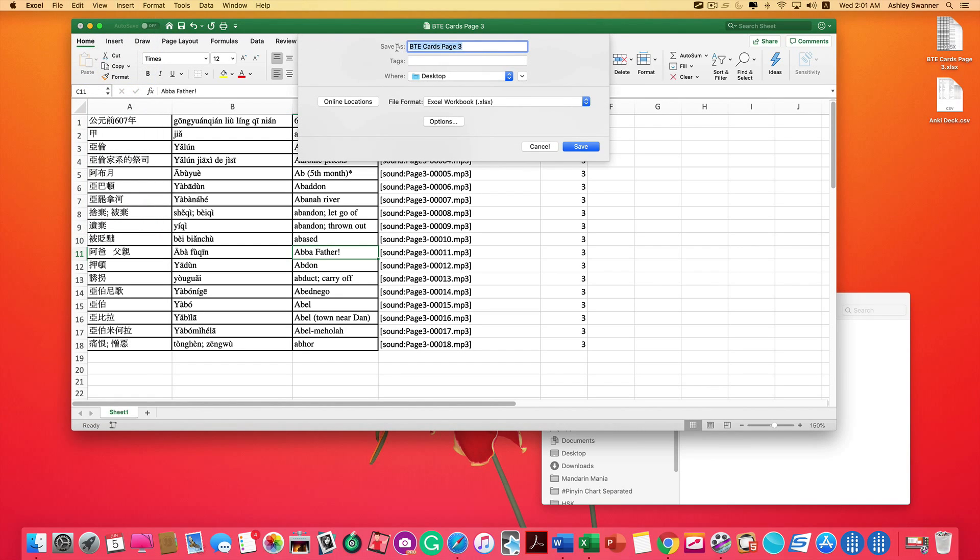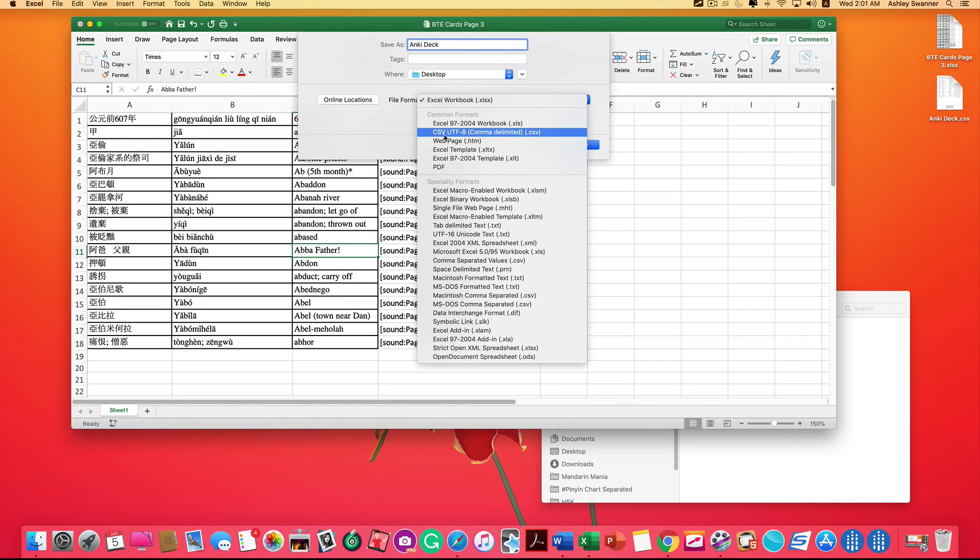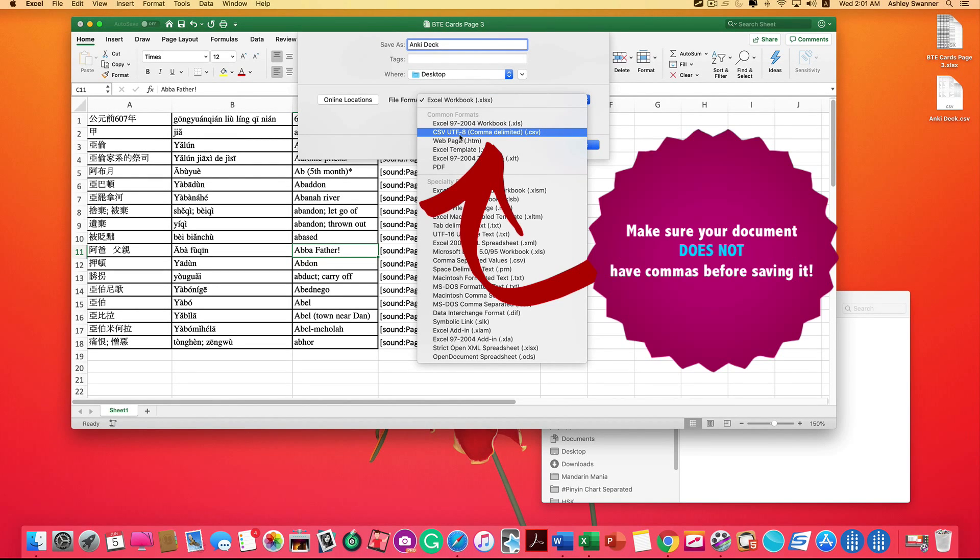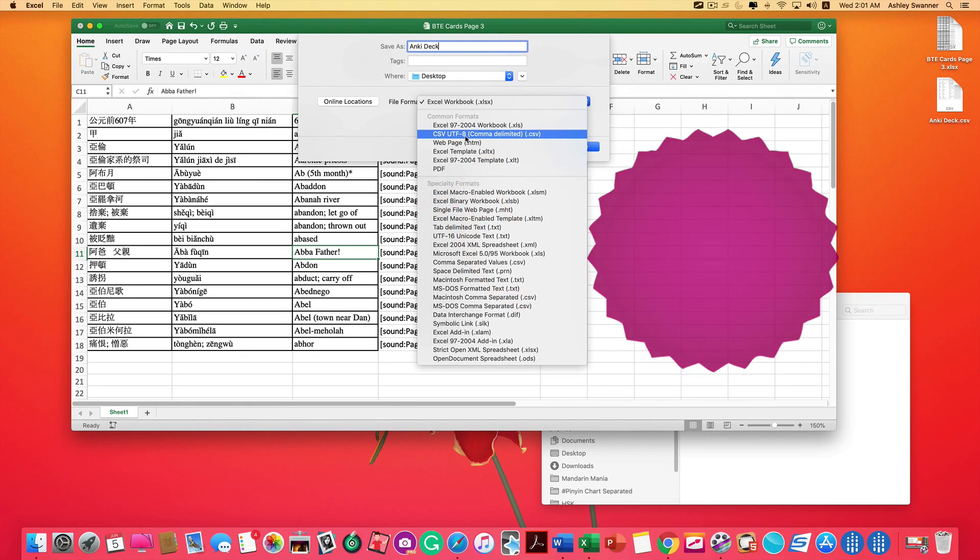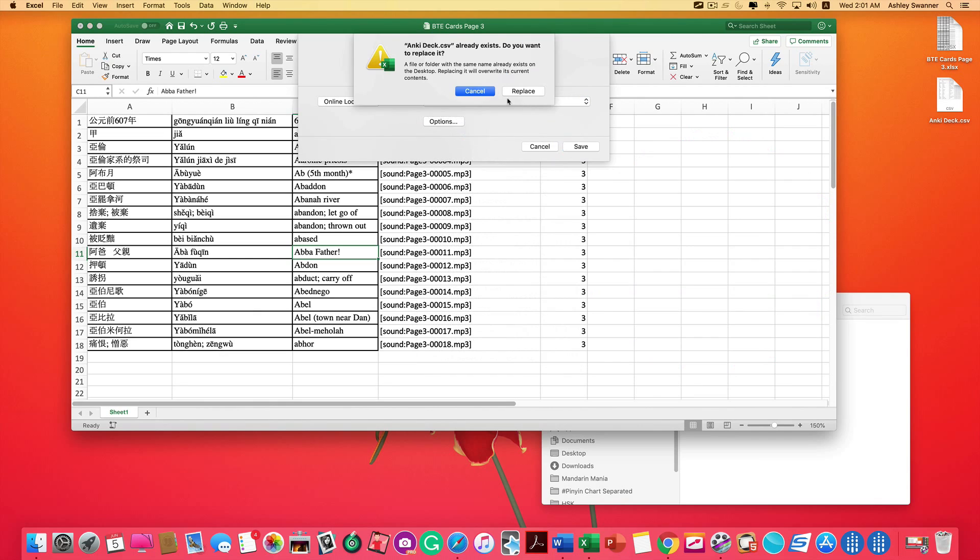And I'm just going to call it Anki deck. And I'm going to save it to my desktop. But you would want to pick a file name that means something to you and save it wherever you're going to save your Anki decks. Under file format, select CSV UTF-8. That UTF-8 allows Excel and other programs to read Chinese and Japanese characters and the like. Hit save.